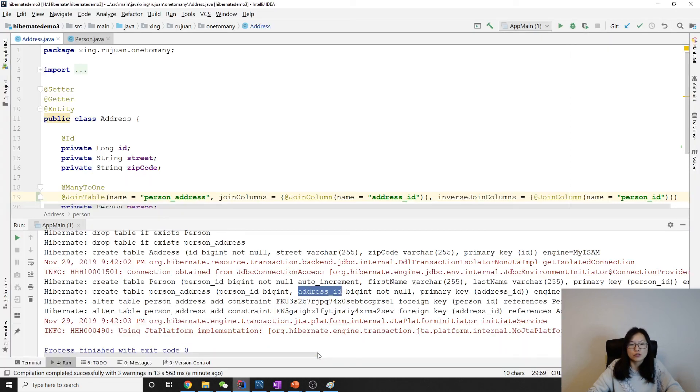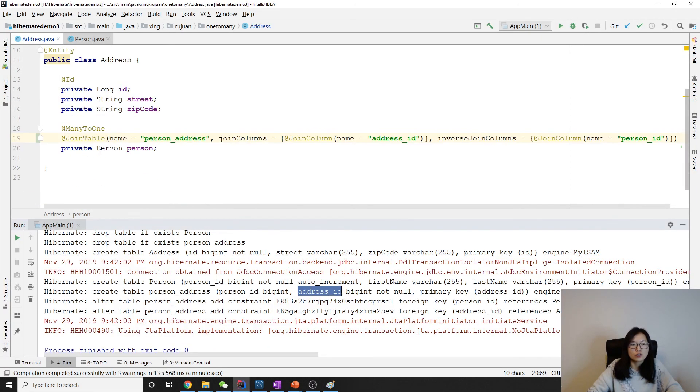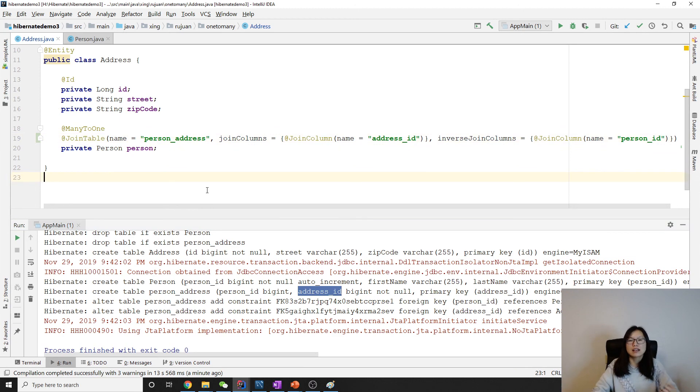So if you understand one-to-many bidirectional join column, switching to join table is pretty easy — just force it to use join table. That's it for this video. Thank you for watching, see you next time, bye bye.